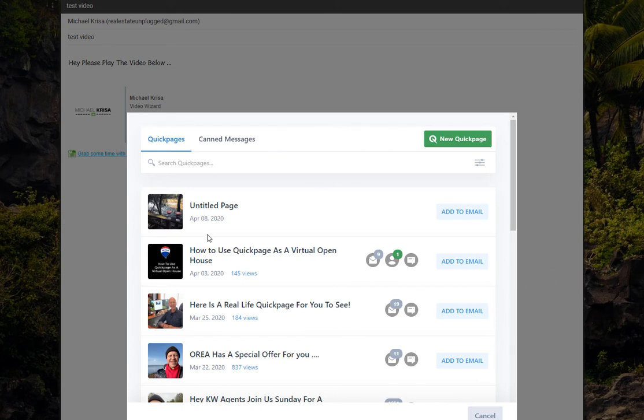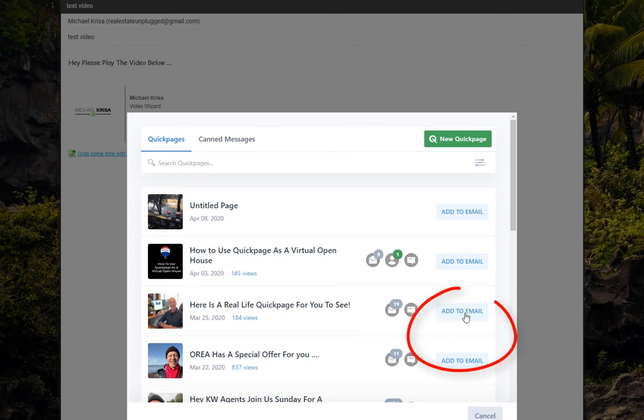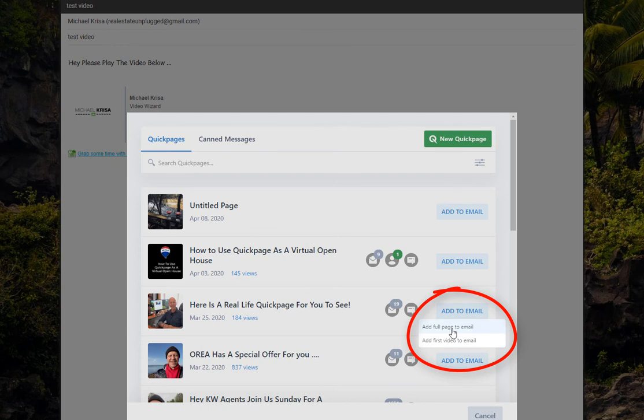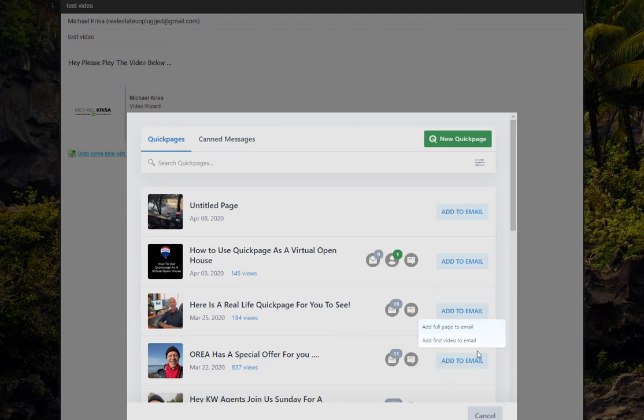And I'll select this video here. Let's say untitled video. Oh no, here's a real life QuickPage for you to see. So I click over here where it says add to email, and I've got two choices here. One is I can embed the entire QuickPage into my Gmail that I'm going to send out, or the thumbnail. So I'll do the full page.